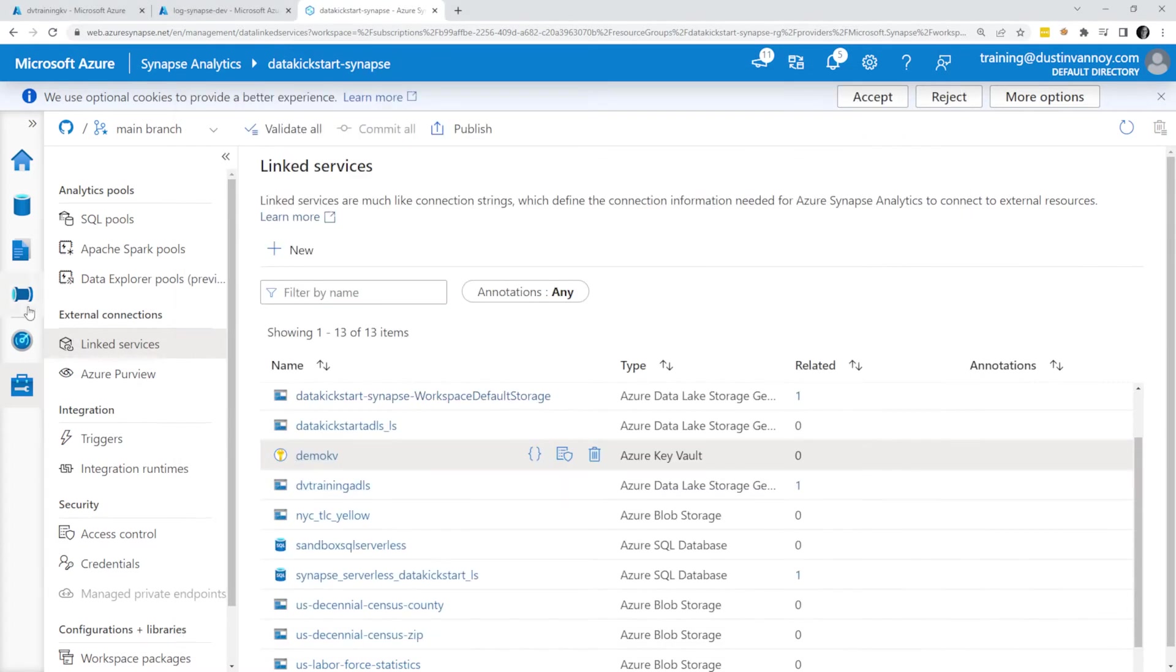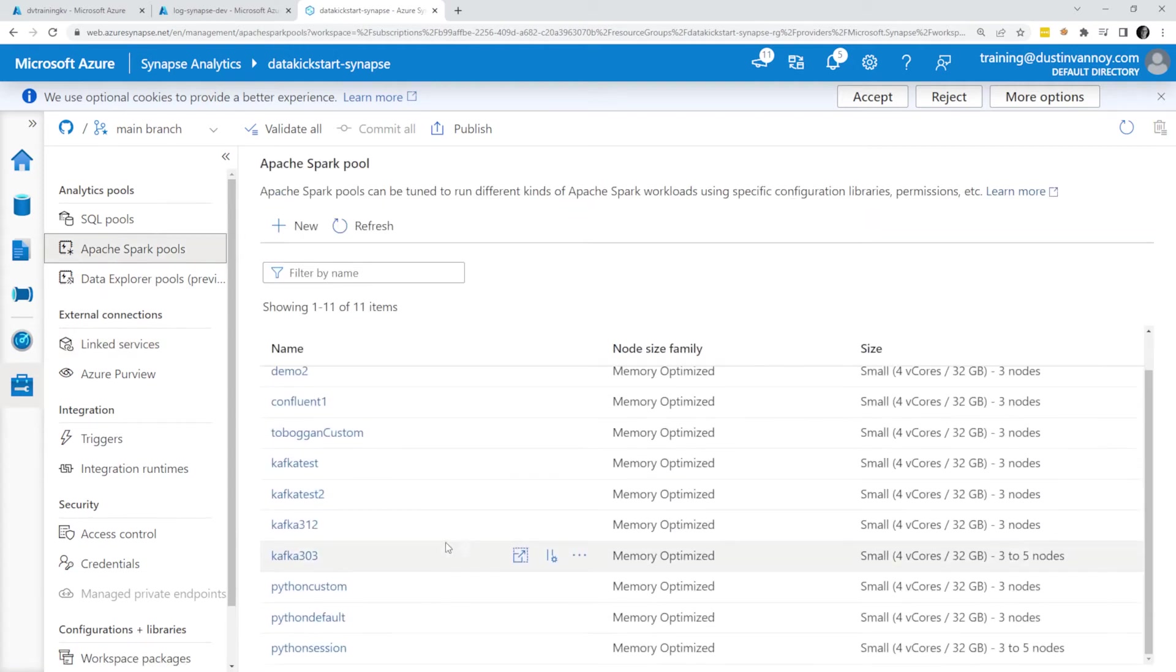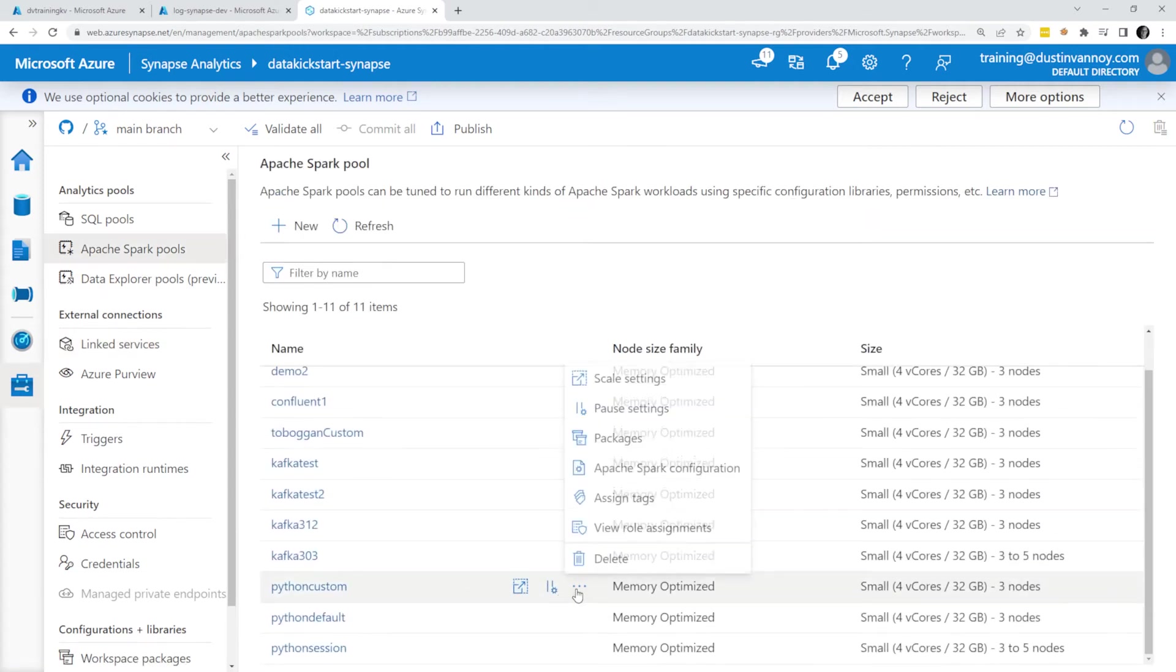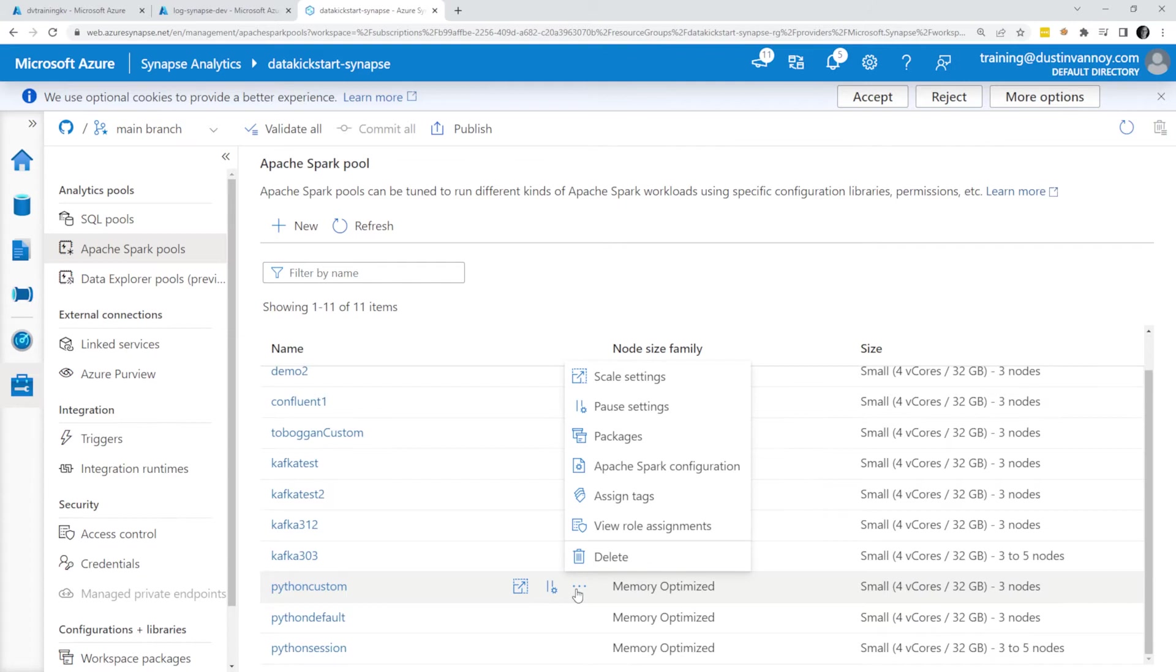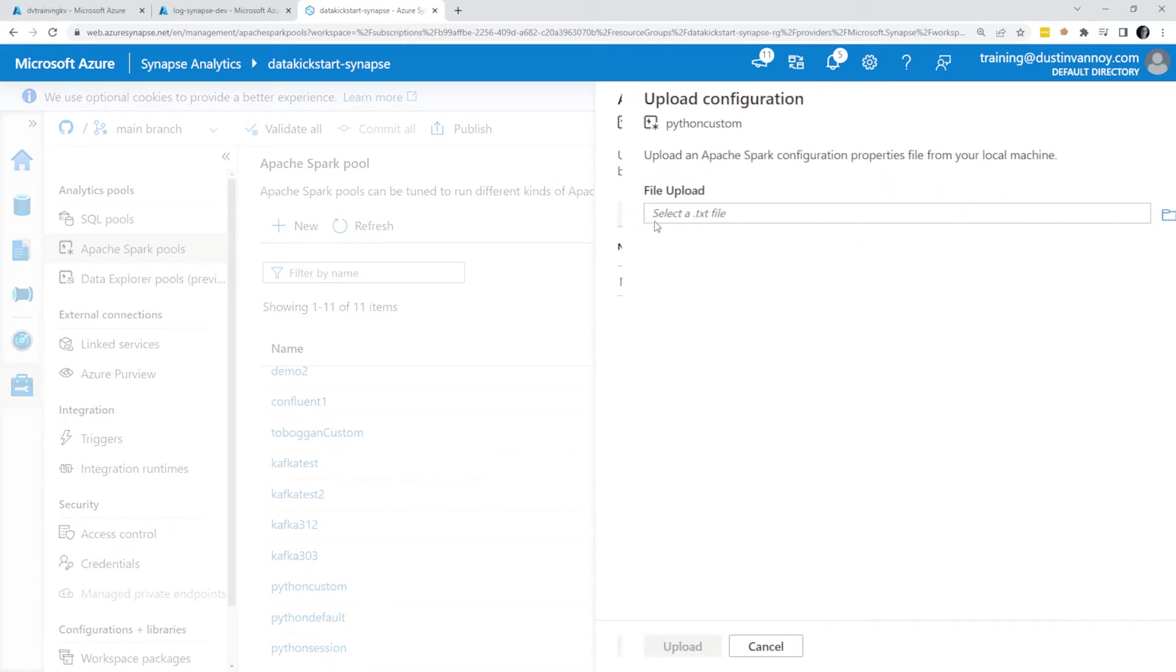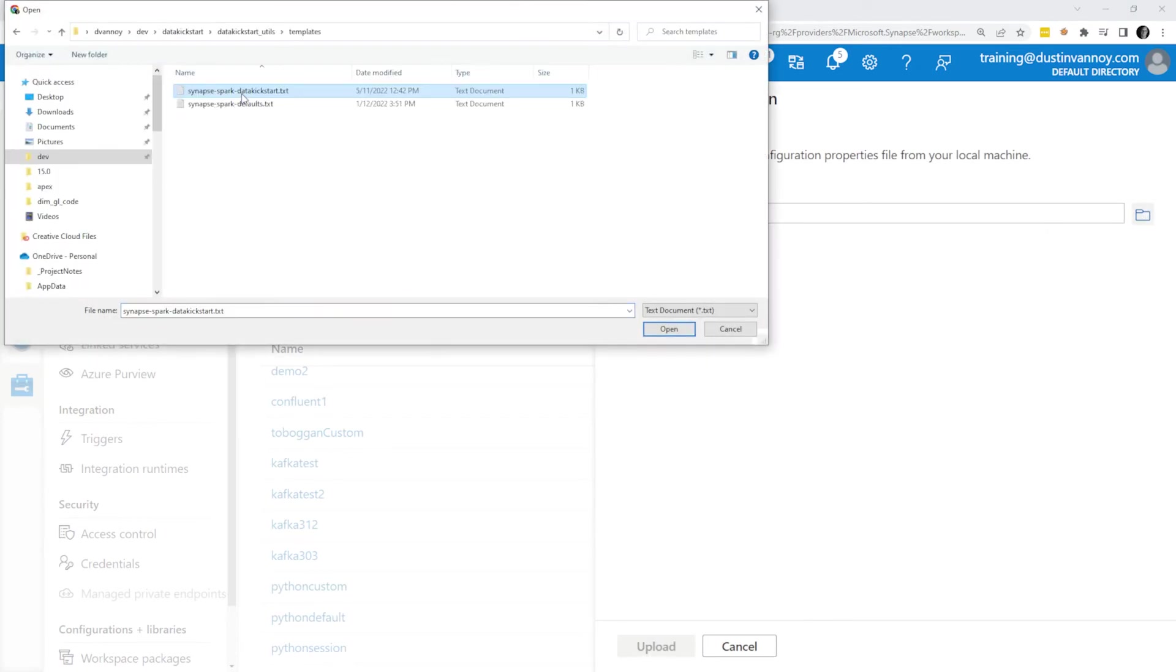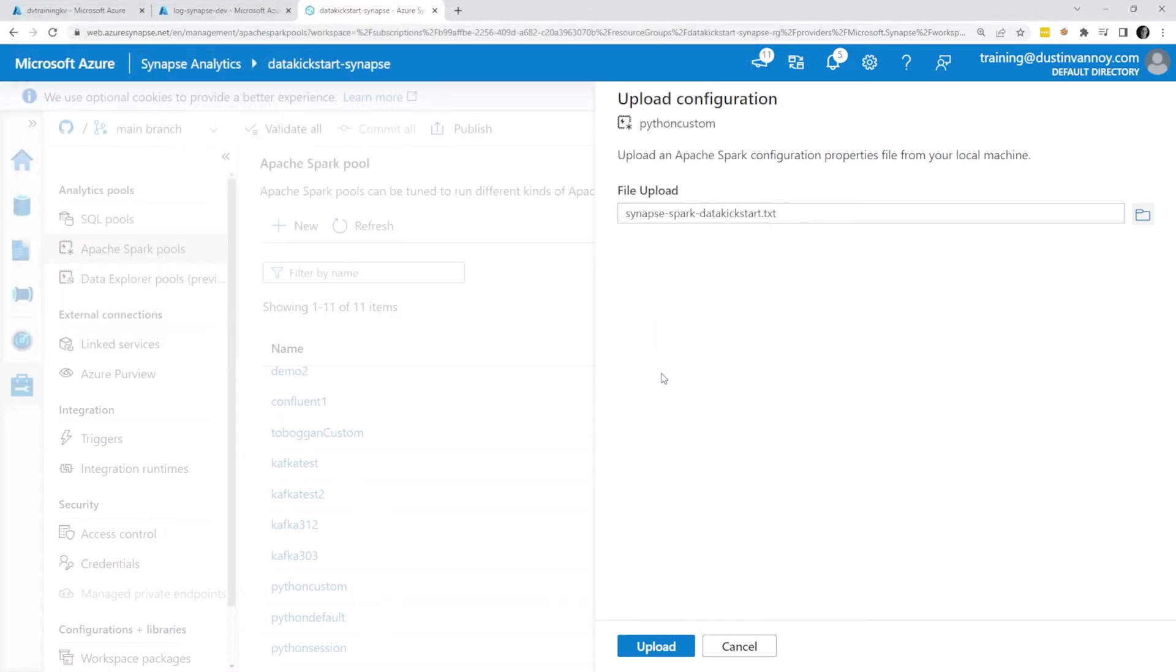From the Synapse screen, I'll go to Manage, Apache Spark Pools, find the pool that I expect to use, do the action button right here and choose Apache Spark Configuration. From here, I can choose Upload. Now I just need to locate where on my machine I saved that file. I've jumped to that location and I'll go ahead and upload.